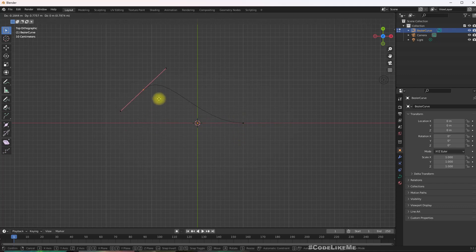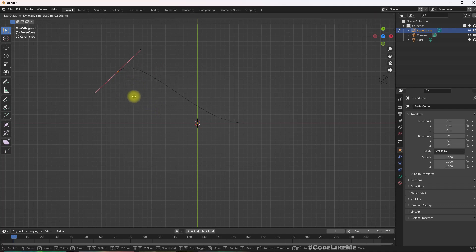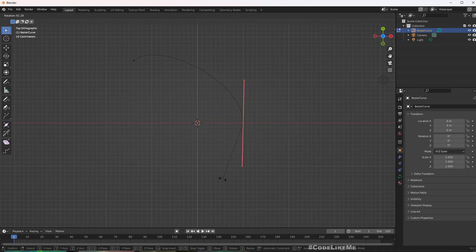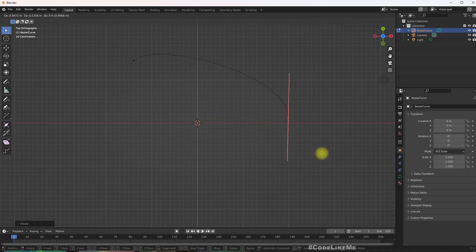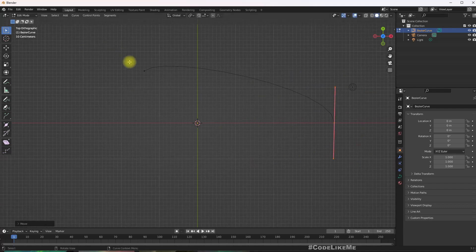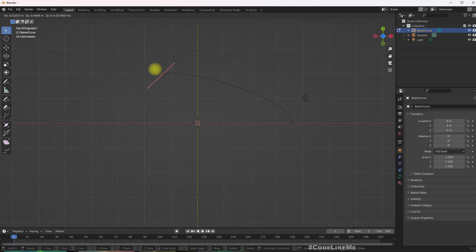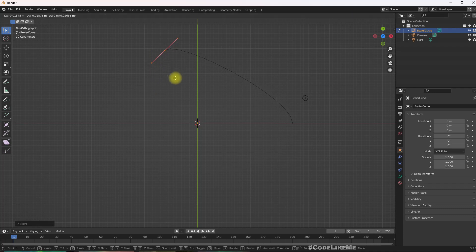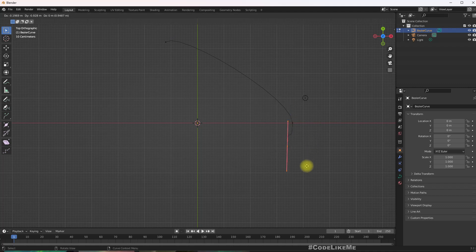You can see the controls of the curve. If you select it and press G, you can move it like this. If you press select and press R, you can rotate similarly. What I'm going to do here is creating some curl shape. Press E to extrude.